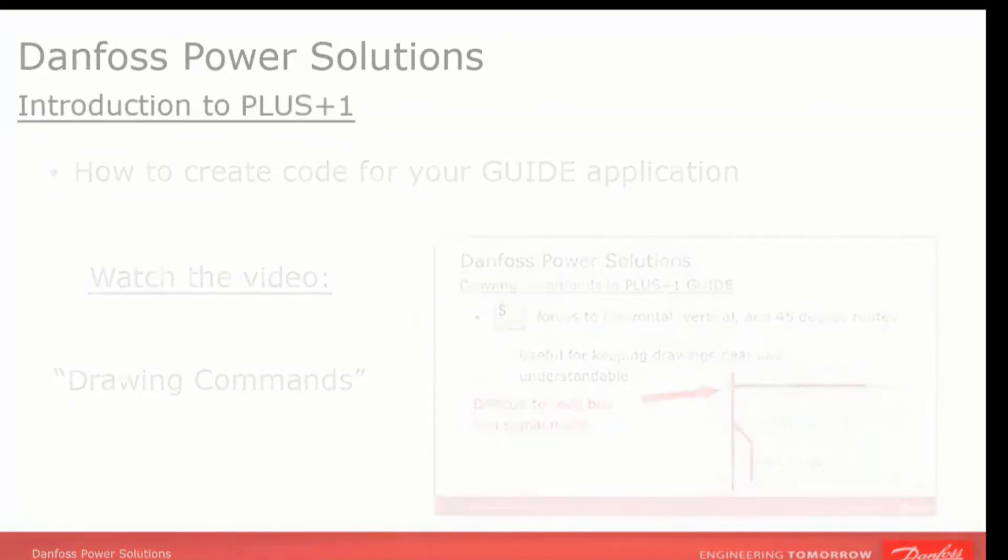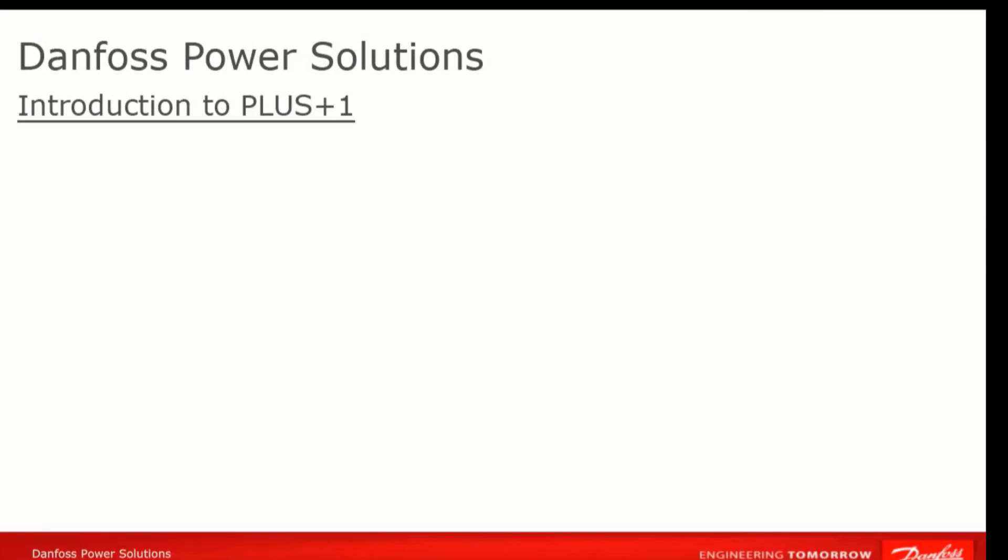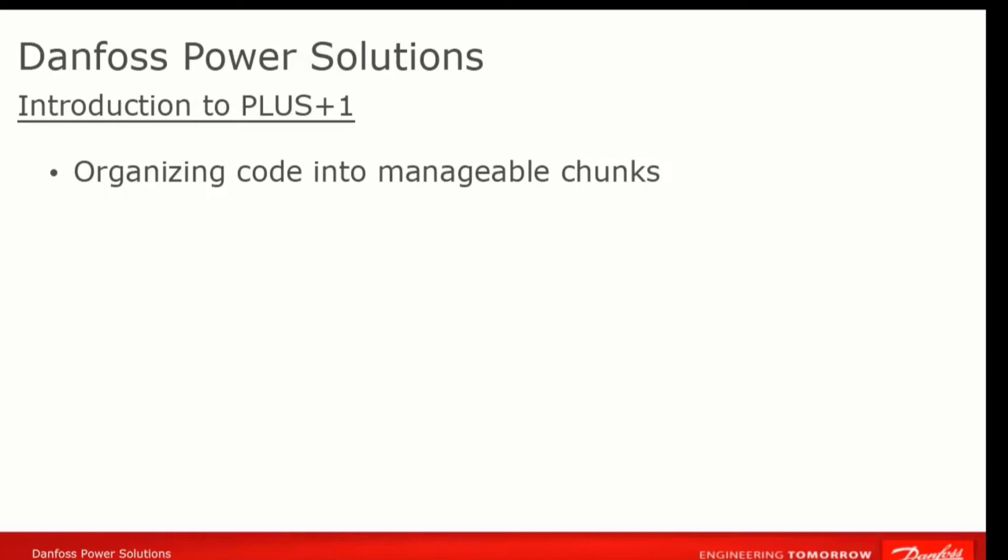We said that Guide applications are primarily drawn instead of typed, as they would be in a text-based programming language. Another difference is how the program is broken up into more easily understandable chunks. In text-based languages, this is typically accomplished in procedures and functions. In Guide, code is organized into pages.